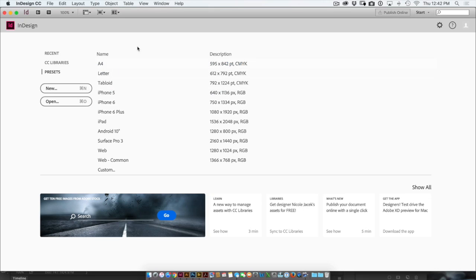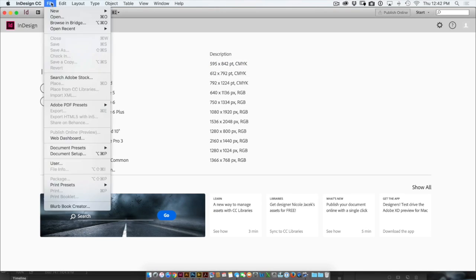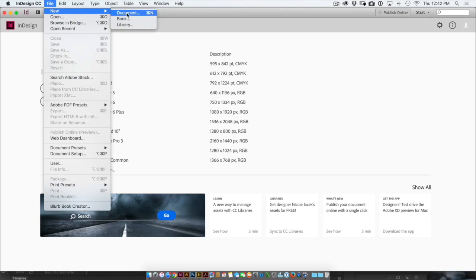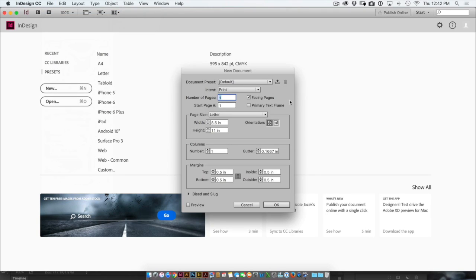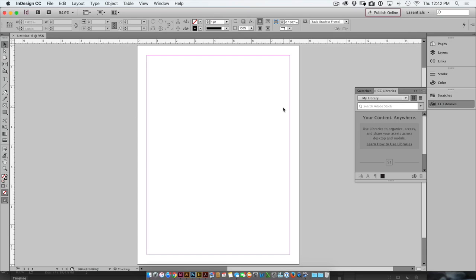Because I did that change with no other documents open, it has changed the InDesign default. So now I'll go to InDesign File New, choose Document, and you'll see that it's an 8.5 by 11 document. I'll click OK.